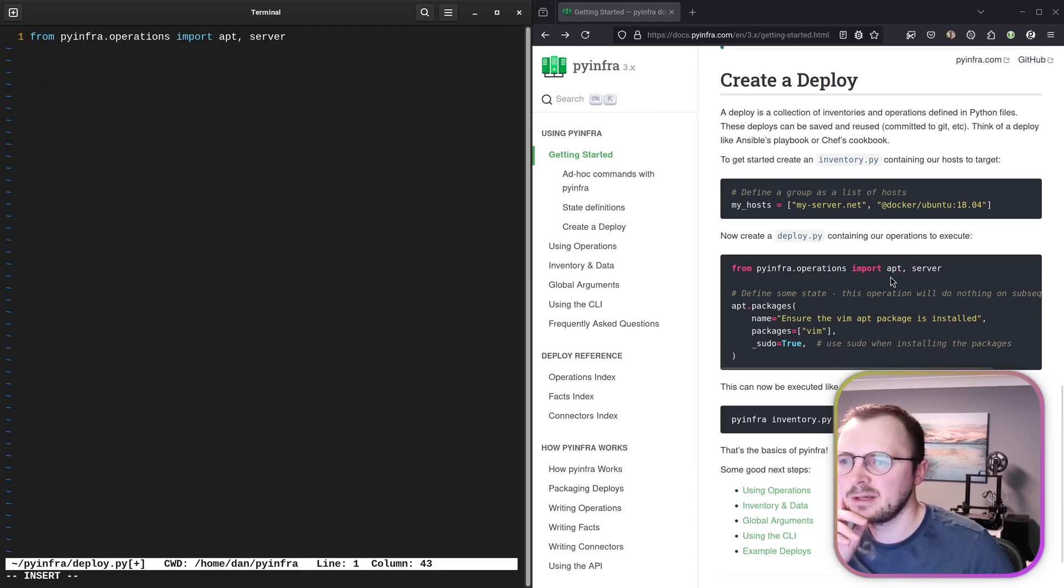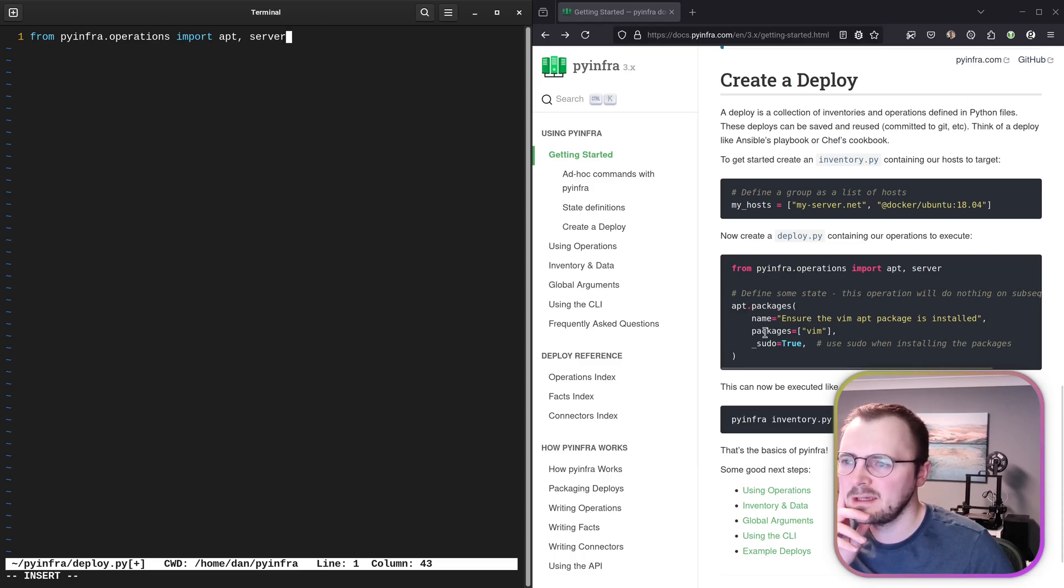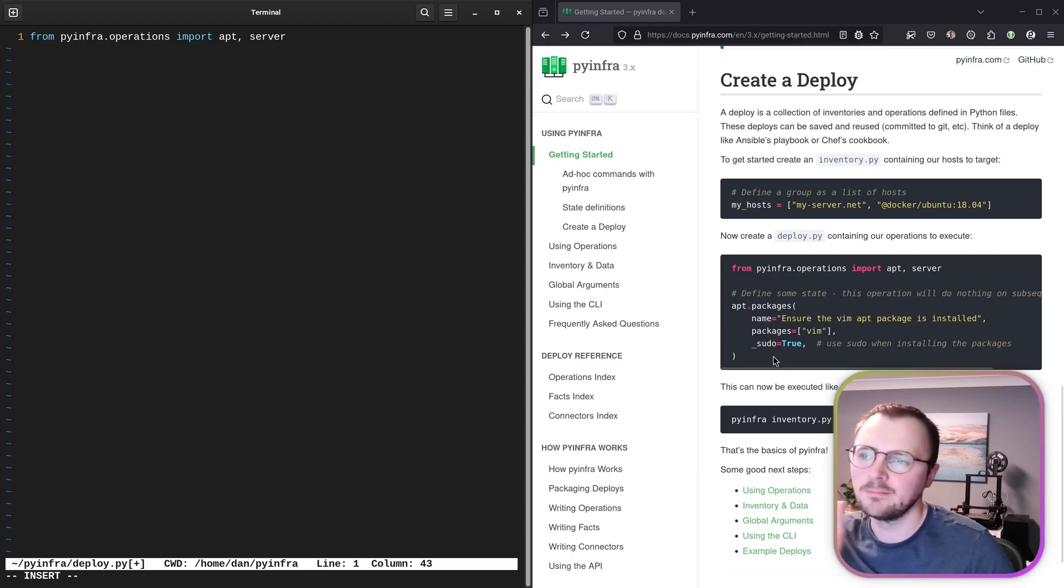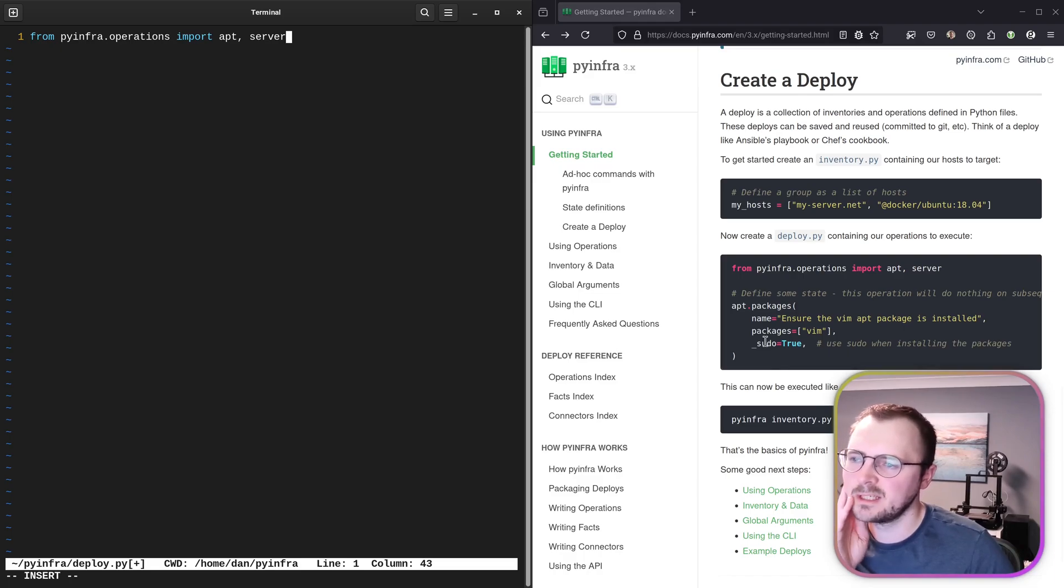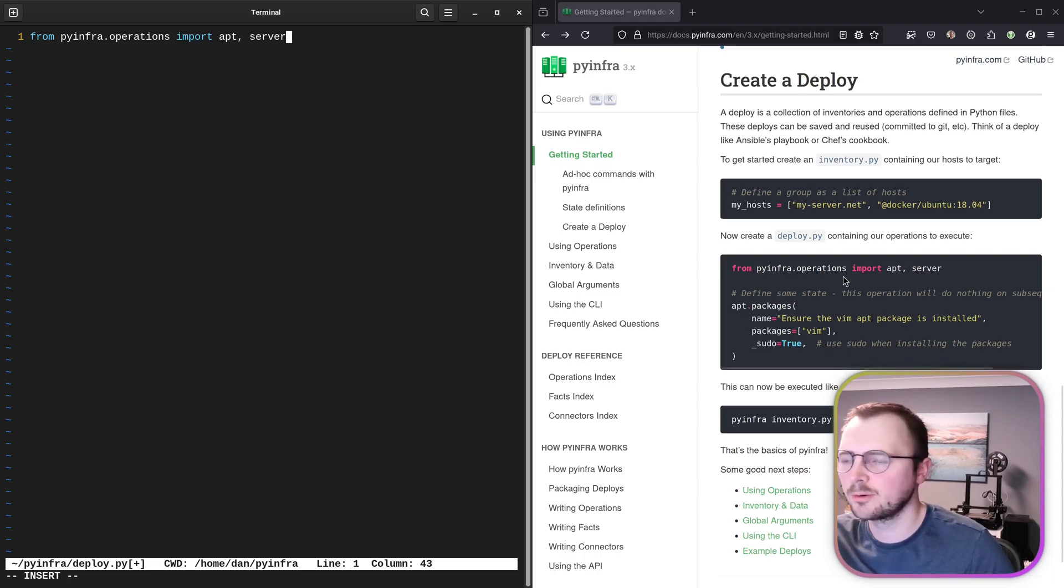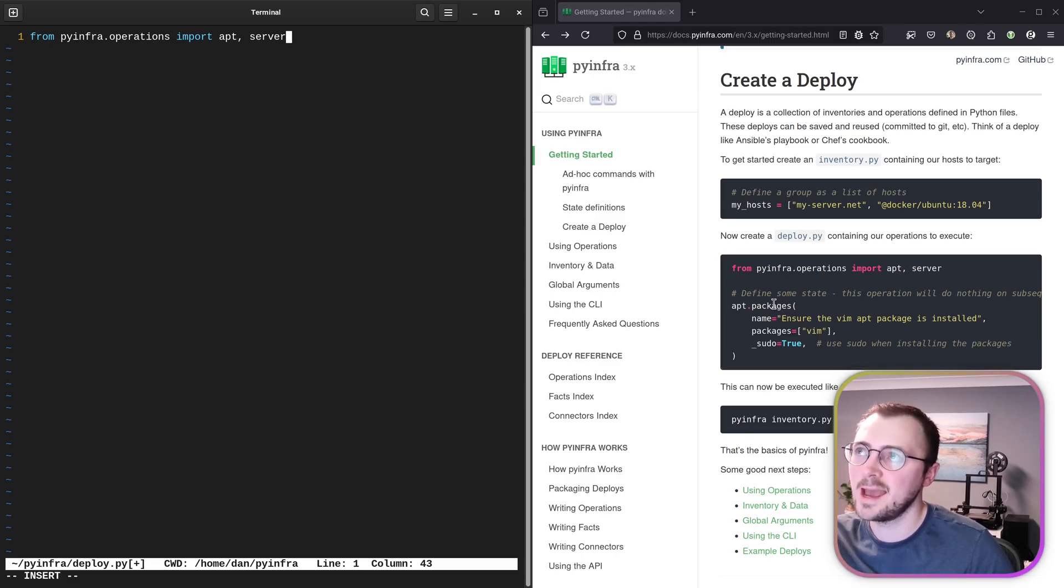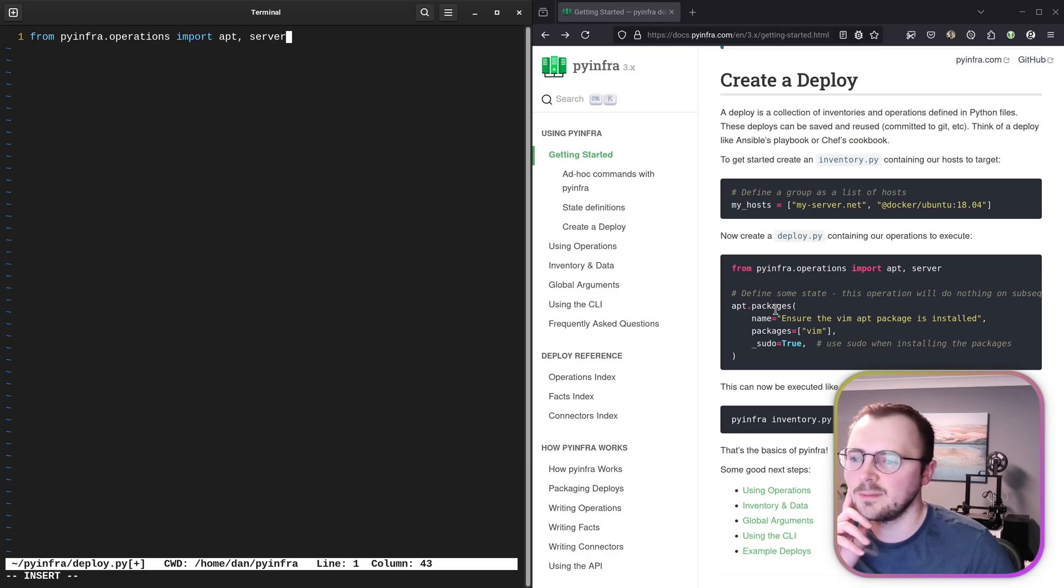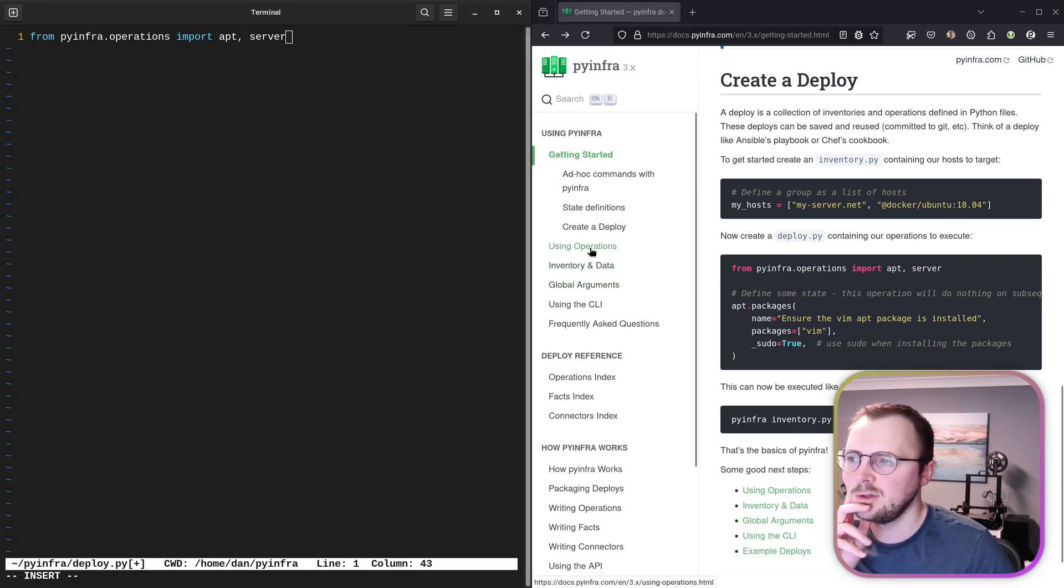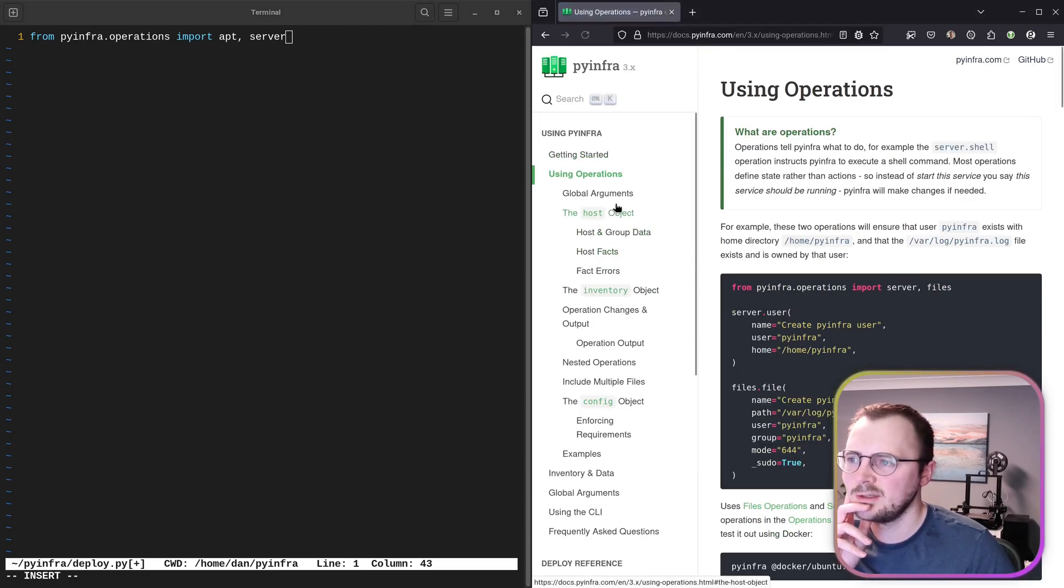Okay, so in this example, they're importing apt and server. And then I can't see server being used, but they are using apt to manage apt packages. But we just want to cat out a file. So I'm guessing we could either find a similar action or operation—that's what they call it—to cat out a file, or maybe like a generic one, the exec command, kind of like we did on the command line. So let's go to using operations. I kind of wanted more of a reference. They have a reference. Yep, there we go.